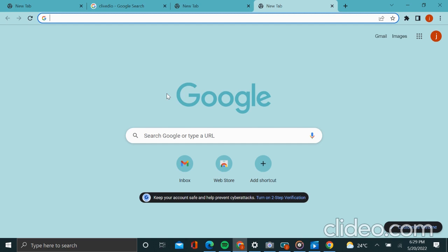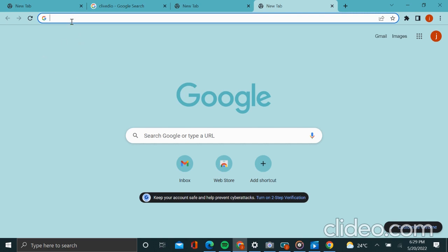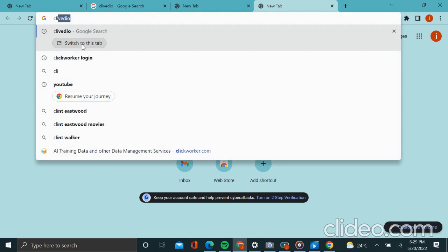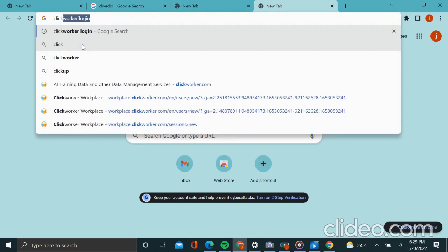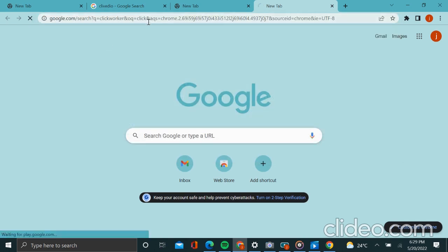search engine optimization app. And with that, we shall begin. The requirements you need are to have a Gmail account and have your personal information at hand. First step: you will search Click Workers online and click on it.